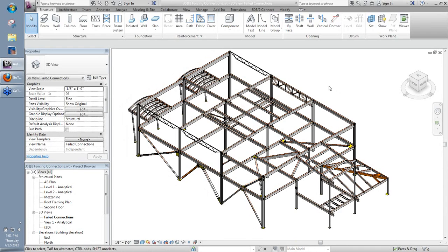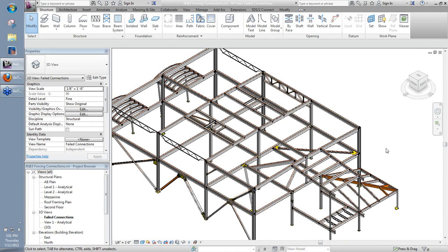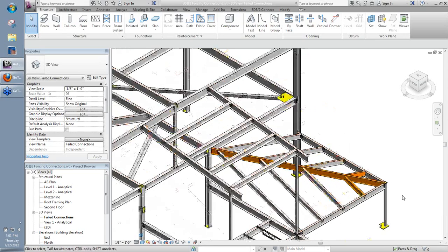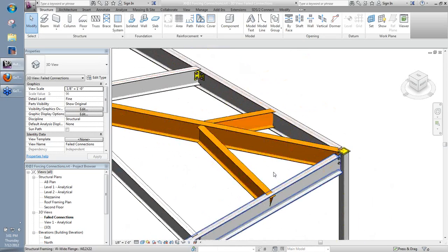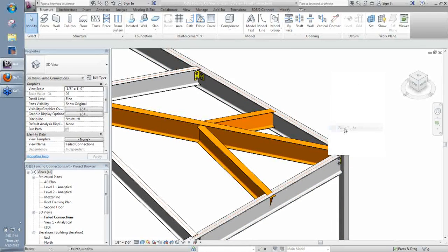I just want to point out here I do have a view filter set up. I showed you this in last week's webinar, how we can set up view filters to display our different failed connections in colors. I have mine set up to be in orange so we can see a couple that are there in orange with our failed connections.